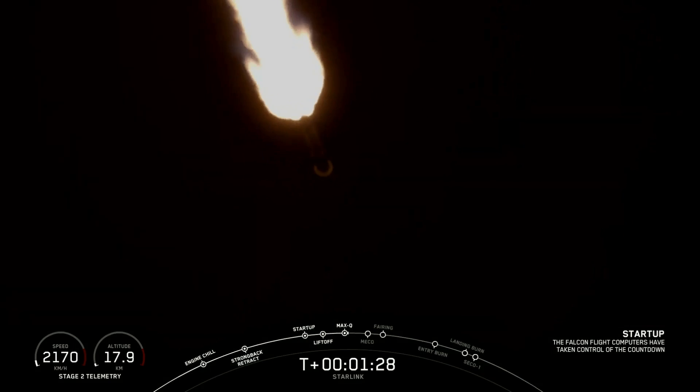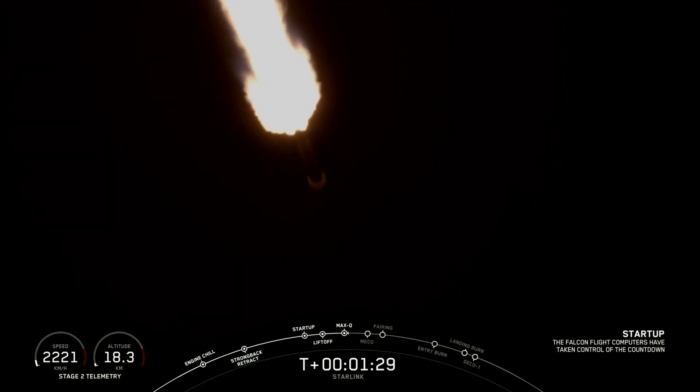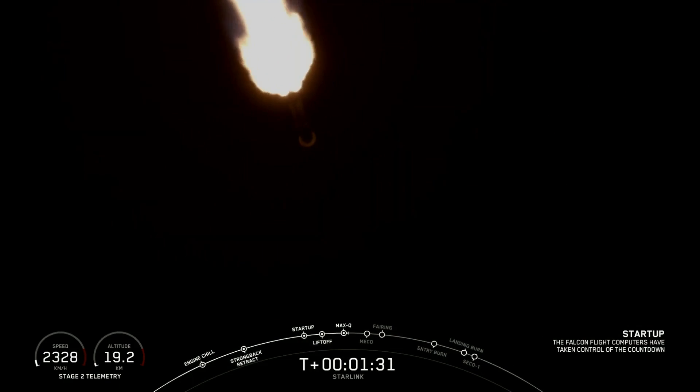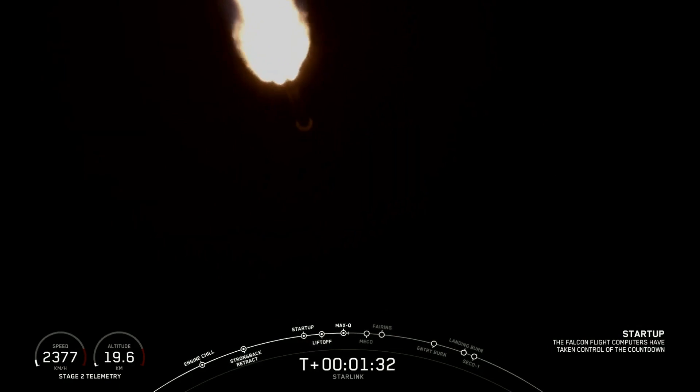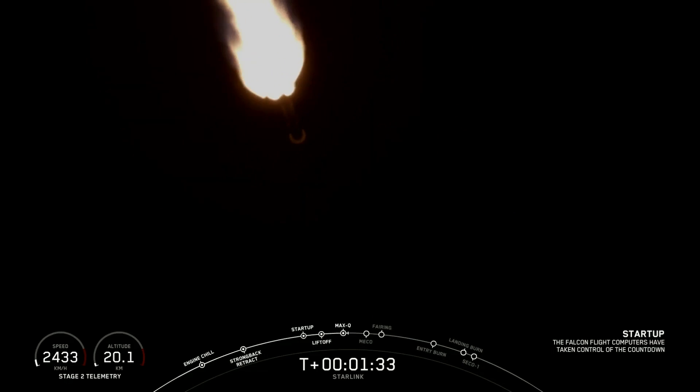Vehicle is experiencing maximum aerodynamic pressure. The vehicle has passed through Max Q, which means that the atmosphere is only going to get thinner from here on out.